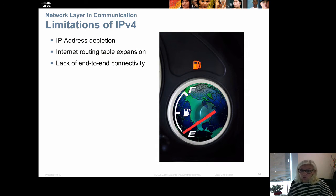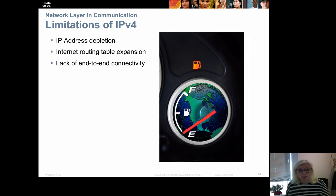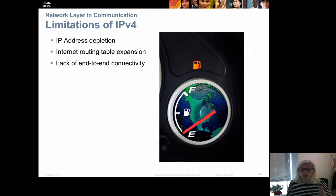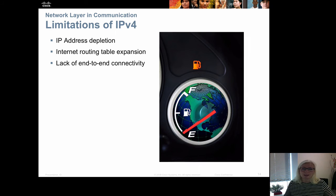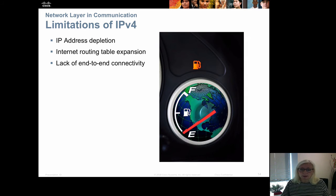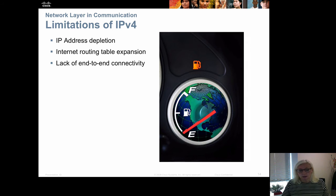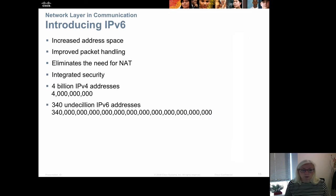There are limitations to IPv4 — and this point has actually been reached — we no longer have any more IPv4 addresses. Also, routing tables on the internet are getting huge, which makes the routing process slow. Additionally, there is an end-to-end connectivity problem: because we don't have enough addresses, we have started using protocols like NAT, where we can't really see which end user sent the packet. So we lose end-to-end connectivity with IPv4.